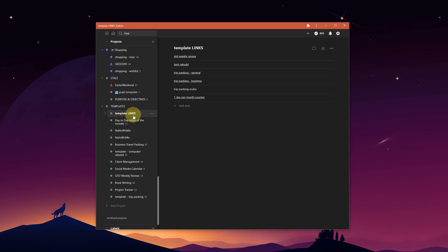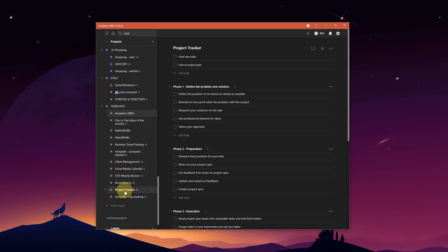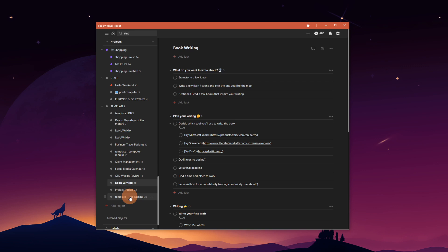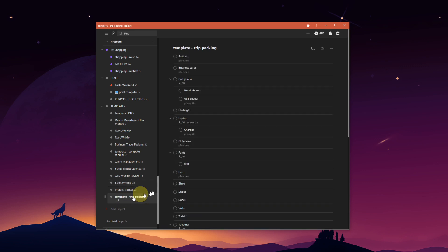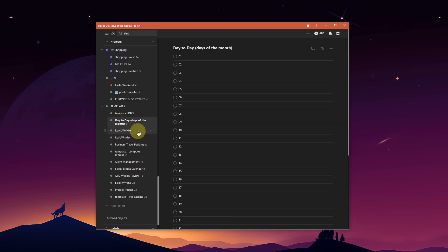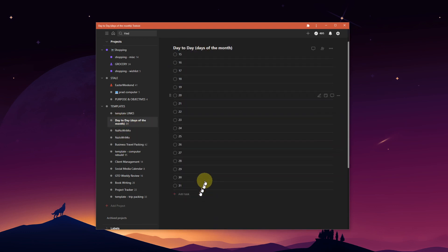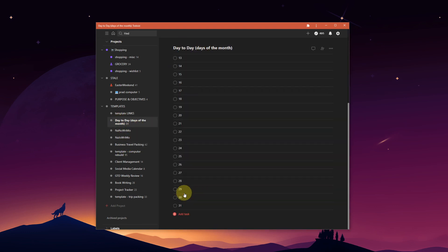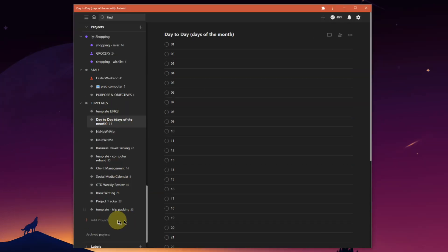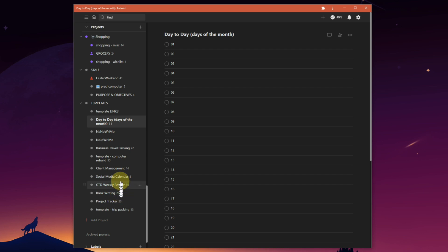And under here I've got my different projects that are frequently used. I've got a project tracker, something on book writing which I actually haven't used yet, a general trip packing list, business travel packing, days of the month 1 through 31 which I use for a couple of different things. These are frequently used, so I will duplicate these as needed and rename them and start using them as a new project item.